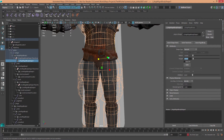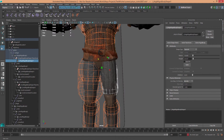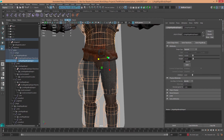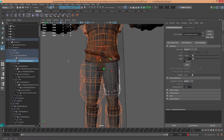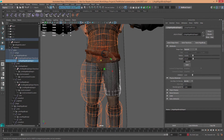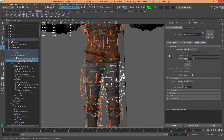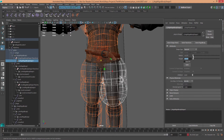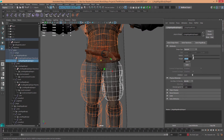By changing the viewport from Viewport 2.0 to a legacy viewport, I can see my changes more accurately as I change the radius and height of each rigid body object.